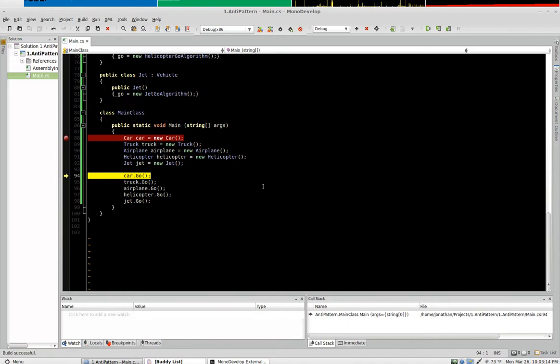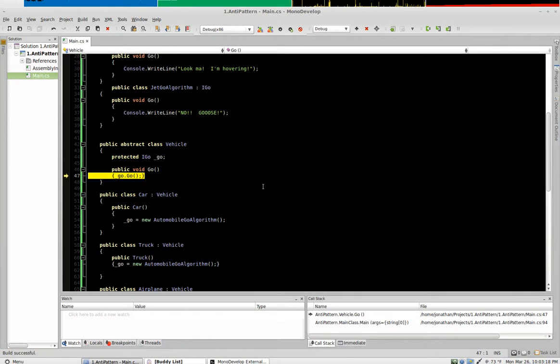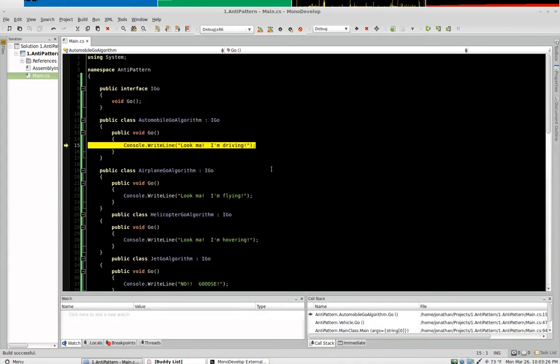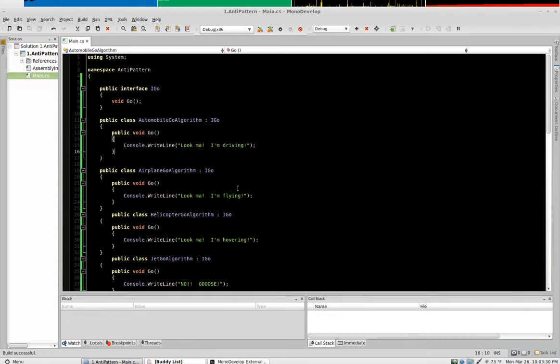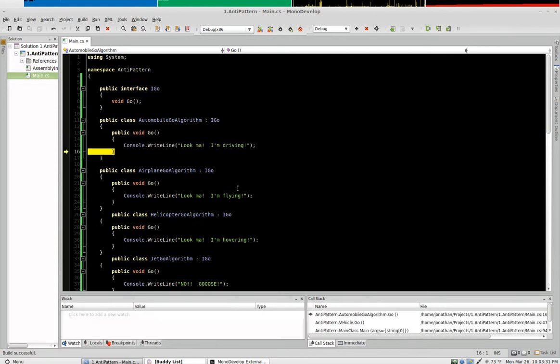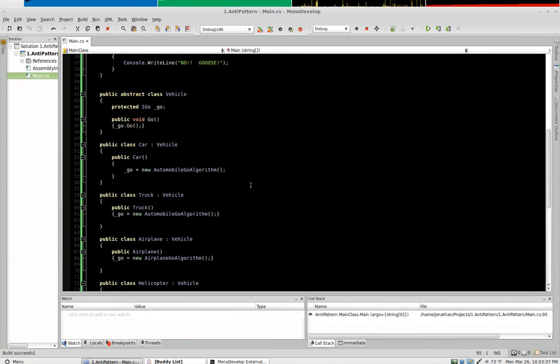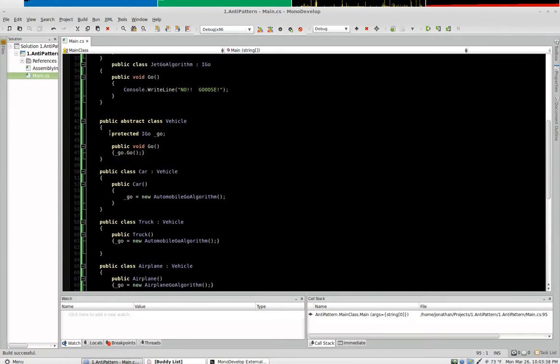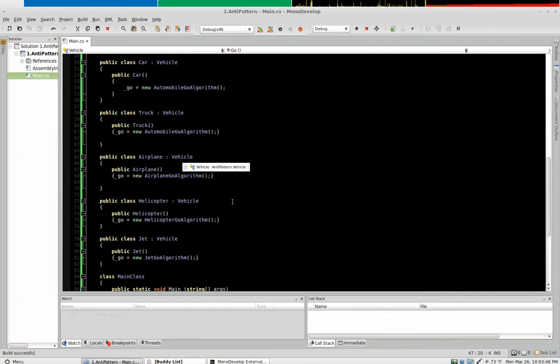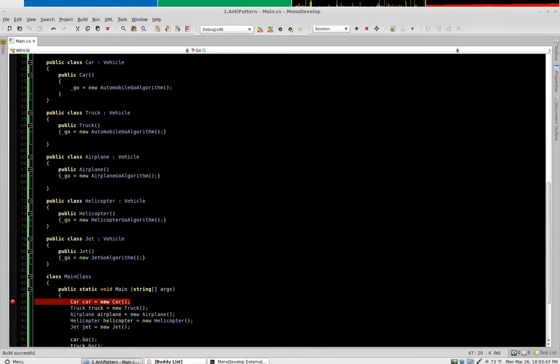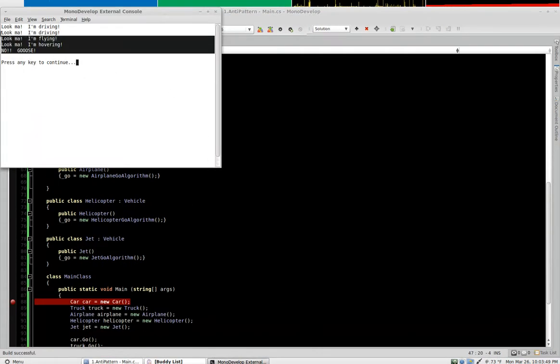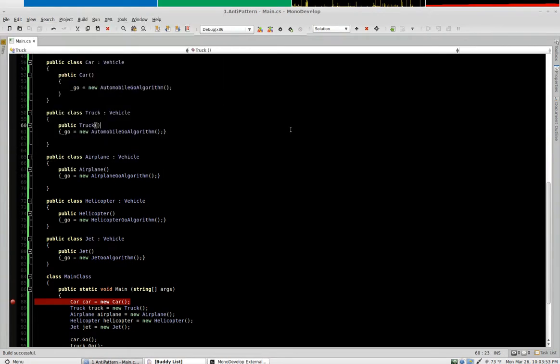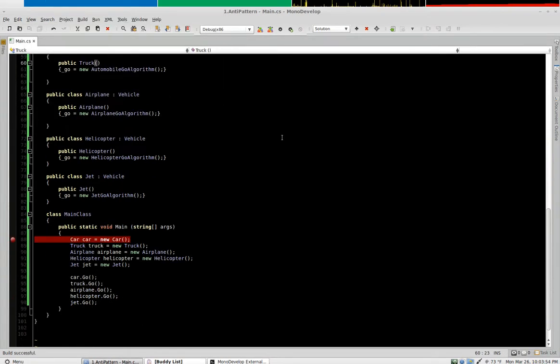Helicopter gets the helicopter go algorithm and the jet gets a jet go algorithm. So now when we call the go method it calls the implementation that's in your abstract class and defers to your go object. Each object calls this base go method which in turn calls the go algorithm's go method, and the results were the same as we got in our initial video.